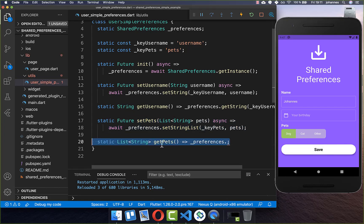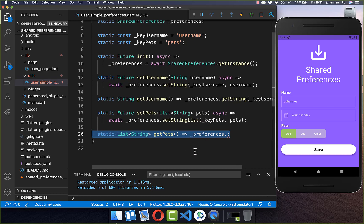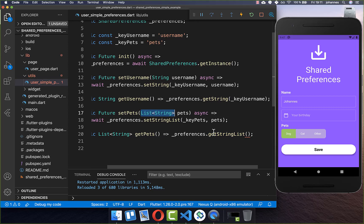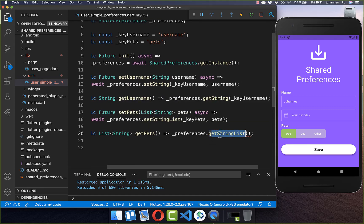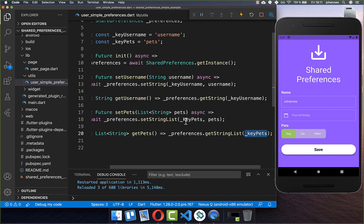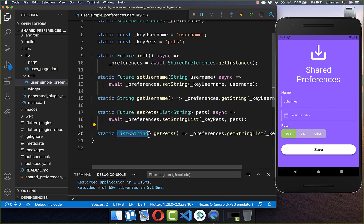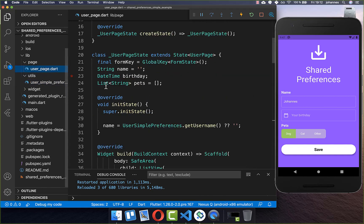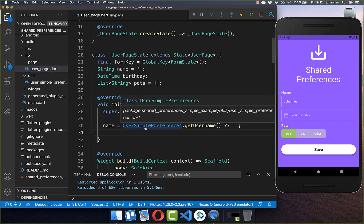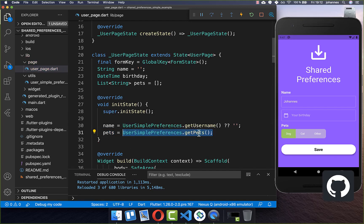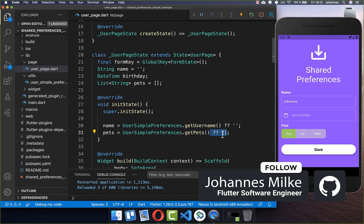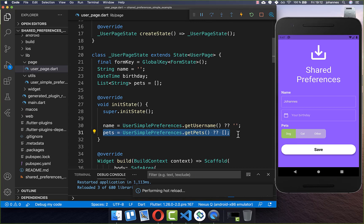Now we also want to get the pets back, so I create a getPets method. We call preferences again, and this time instead of getStrings we call getStringList, because we want to get a list of strings. Make sure you match the correct type — if you use the wrong type you get an error. Since we used setStringList before, we must call getStringList now. We pass the same key used for storing, and get back our list of strings. Now let's call getPets in our user page inside initState. We overwrite our pets variable with the result of getPets, and if it's null we return an empty list.